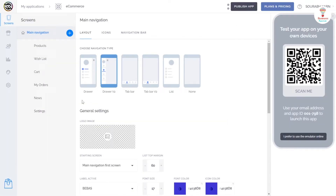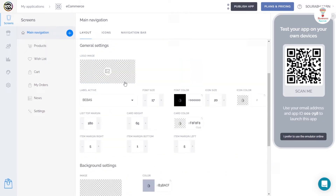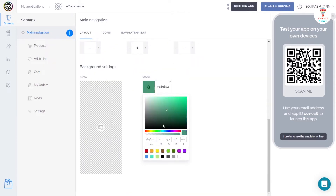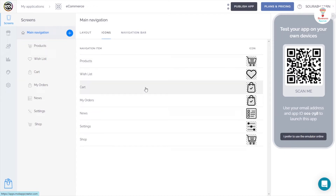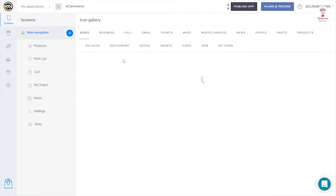Now the edit screen appears. In the main navigation section, you can change all the layouts and all the settings. In the icon section, you can see all the icons for your app.